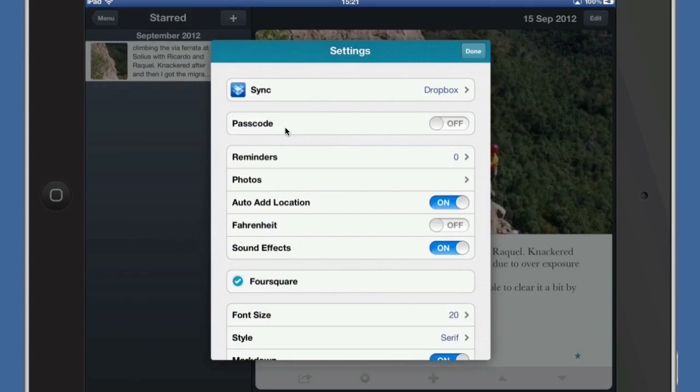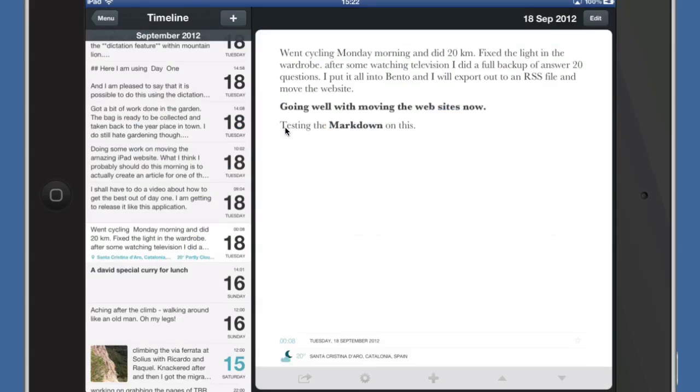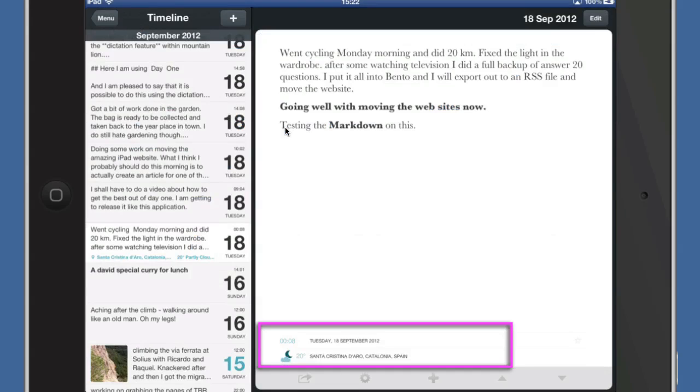As you see I've turned on Foursquare. I've got Markdown switched on here again as well and I can auto bold first line if I want to as well. That's very nice. Okay well as you can see this one here we've got some extra details in there. It's put my location in there: Santa Cristina d'Aro, Catalonia in Spain.